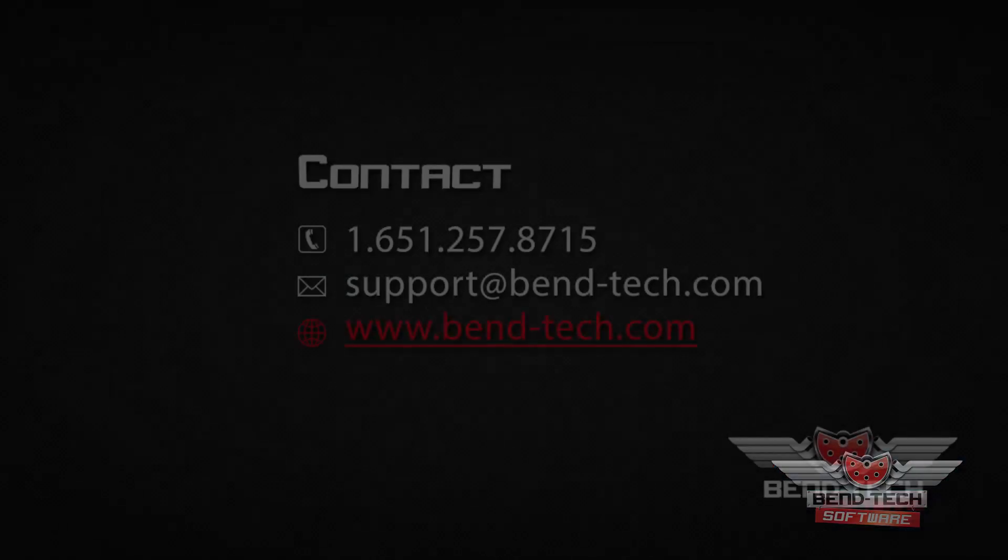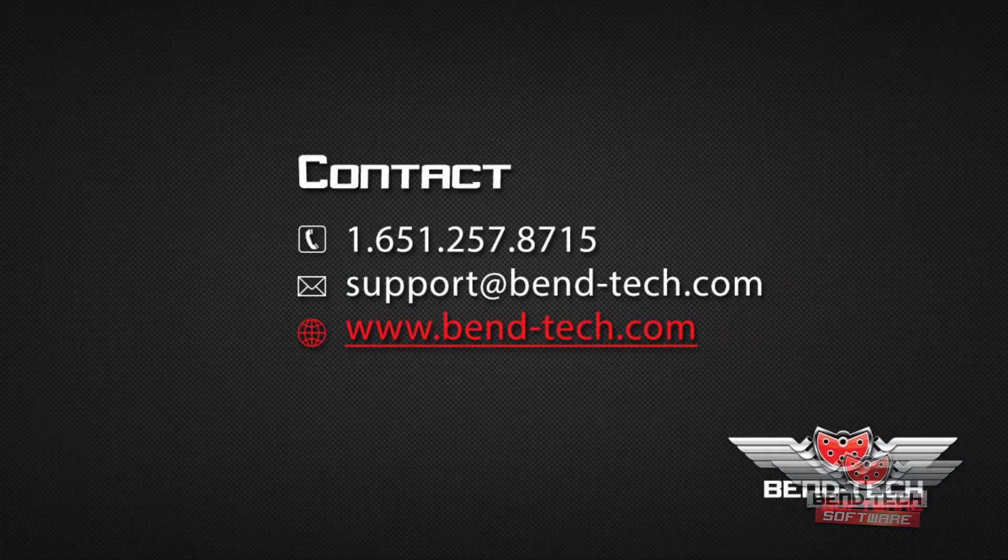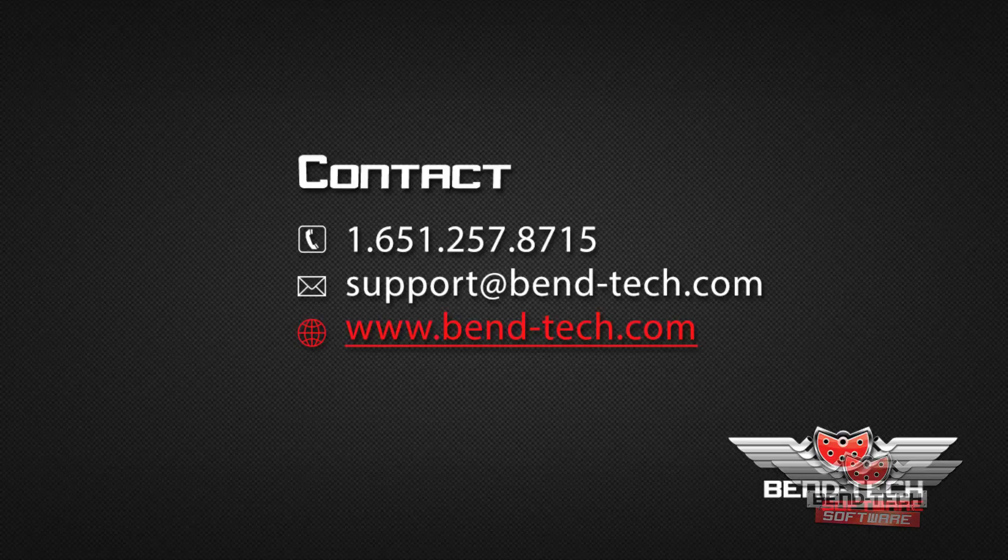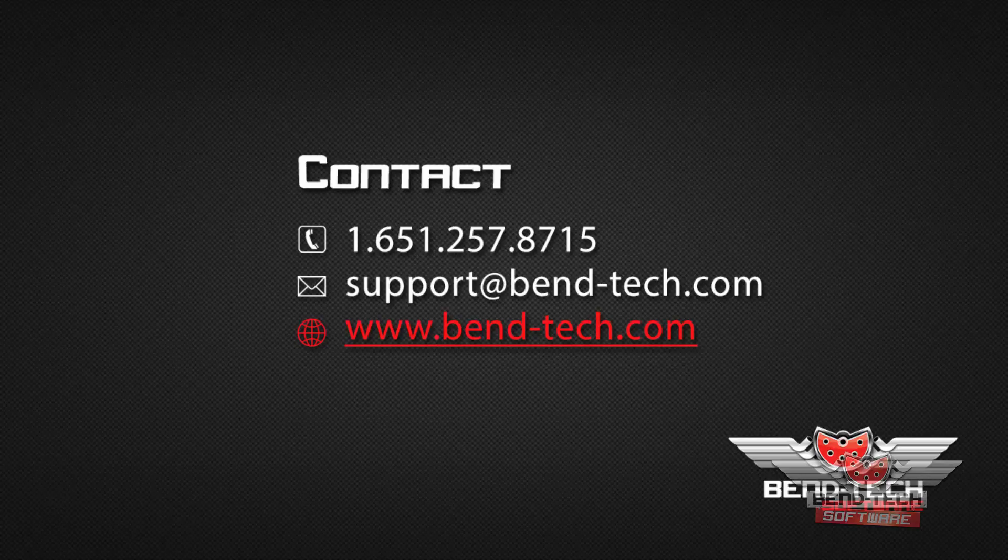For more information on this procedure and others, feel free to call us at our office or email us at support@bend-tech.com.